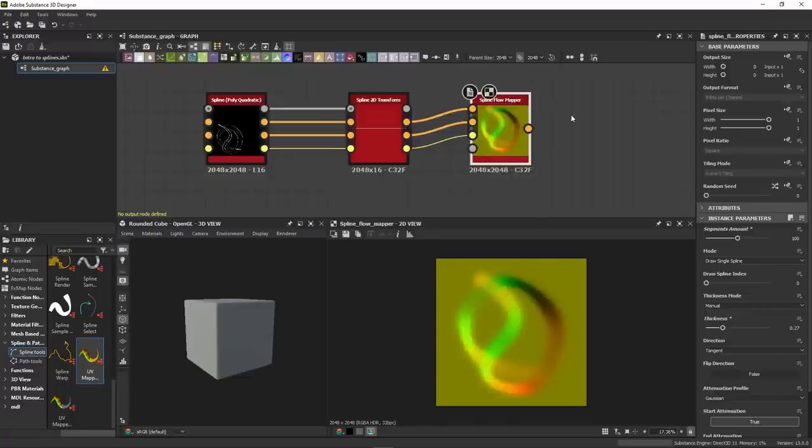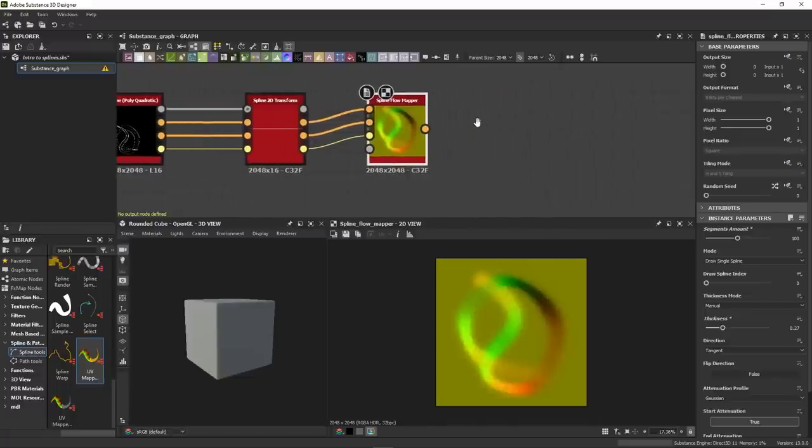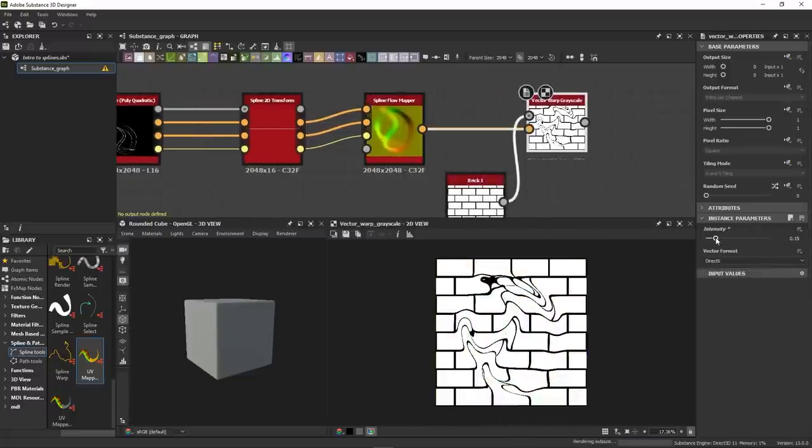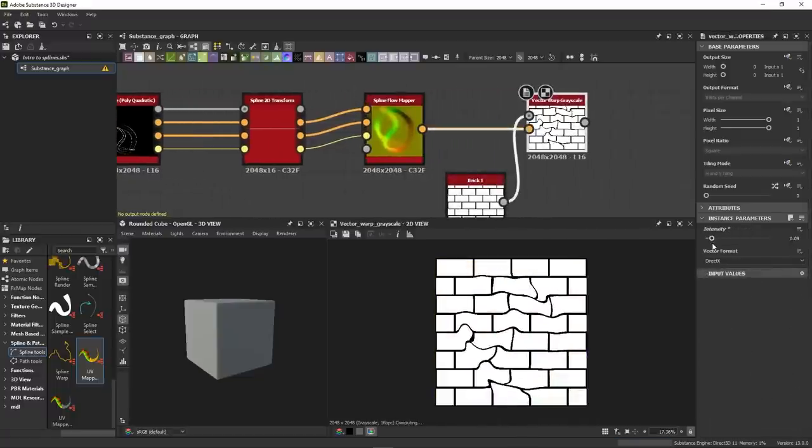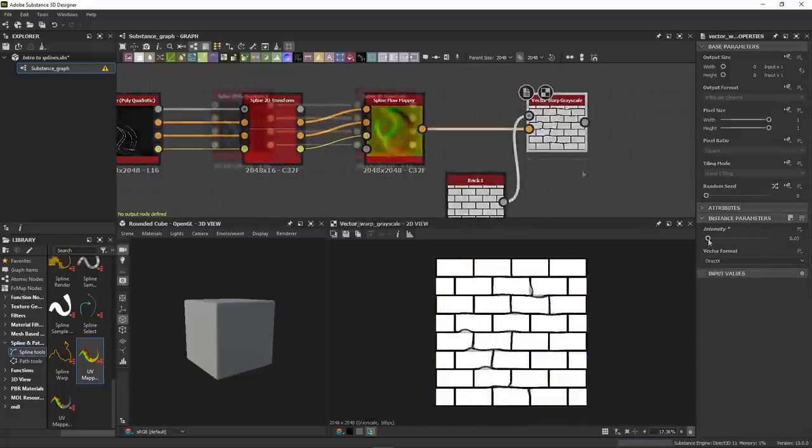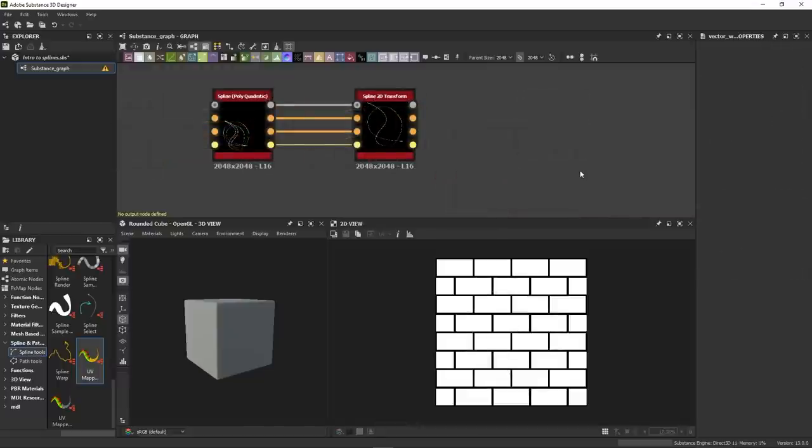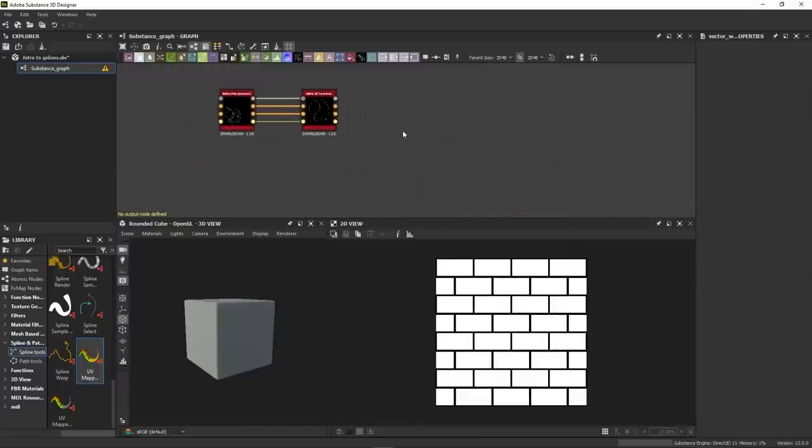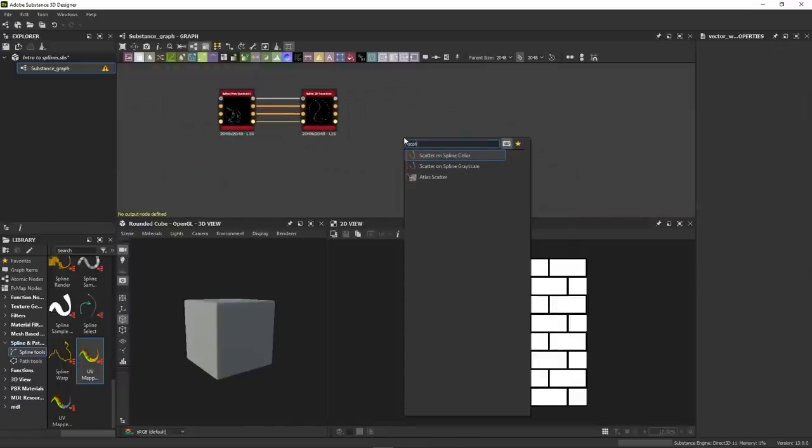The flow mapper generates a flow map based on your input splines. You can control its intensity, direction and thickness, letting you do some advanced warping. Okay, now let's talk about the one you're probably expecting the most, the scatter-on spline.